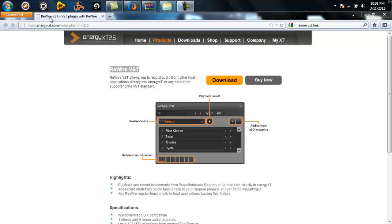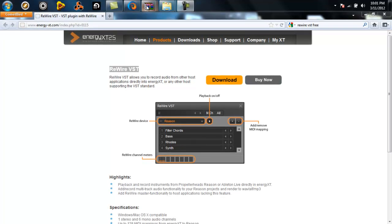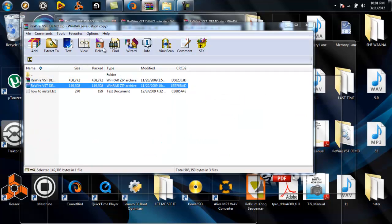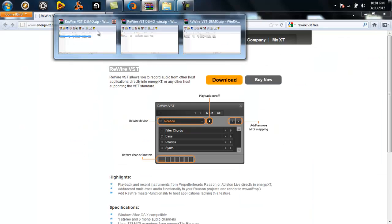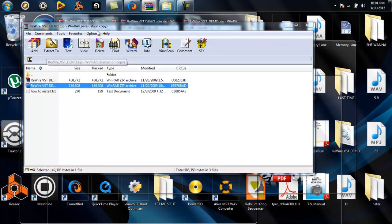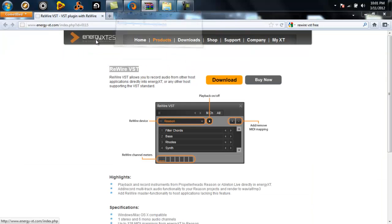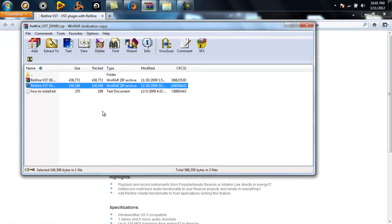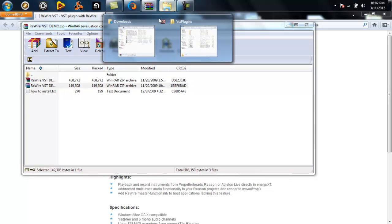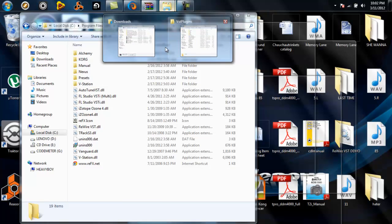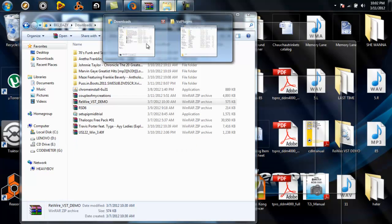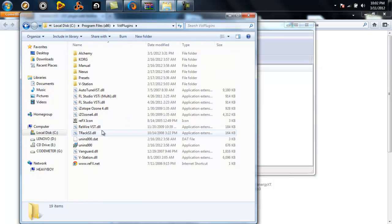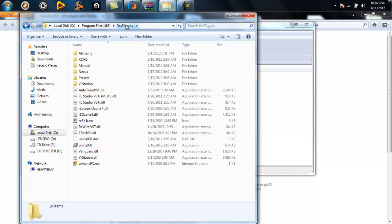The first thing you want to do is go download this plugin at this website right here. Once you do that, you're going to get a Mac version and a PC version. Extract the files and drag and drop the Rewire VST into your VST plugin folder.